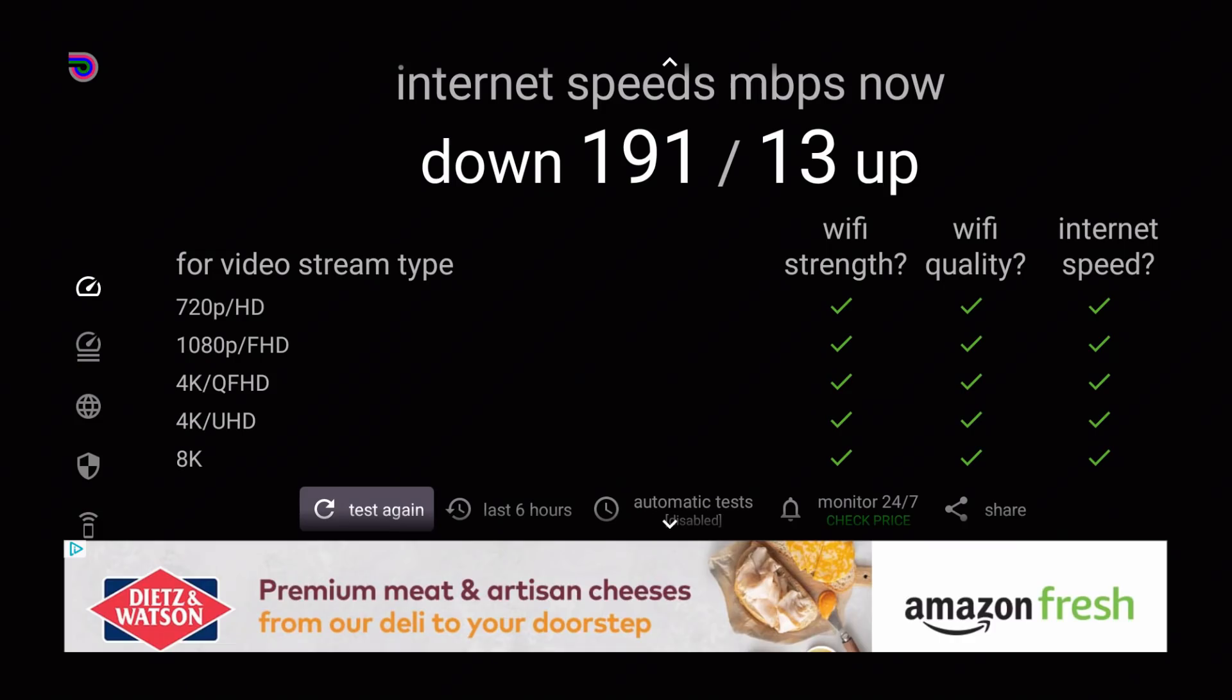And I'm back guys, I rebooted my modem and I'm gonna give it roughly about 30 seconds to fully reboot and get up and running. Once that happens I will run another test just to show you guys what a simple thing such as unplugging your modem and plugging it back in does to your internet speed.